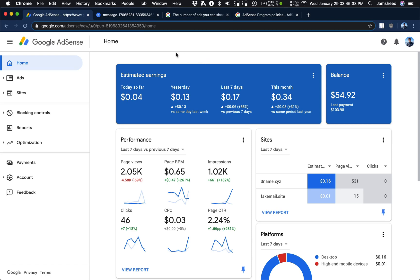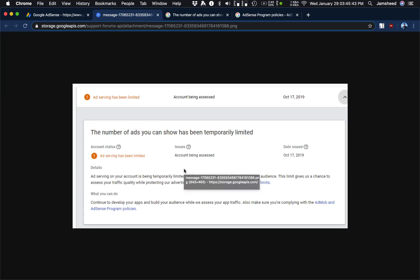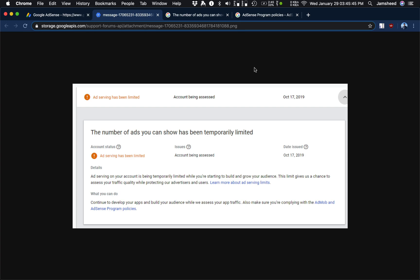But we're going to go into why this happened, how you can fix it and how to prevent it in the future in this video. So I hope you enjoy. So once I clicked on the policy, it kind of looked like this. I found this picture online.